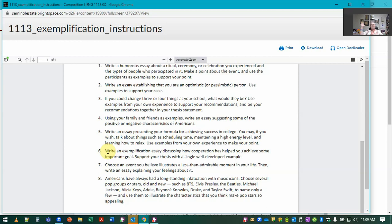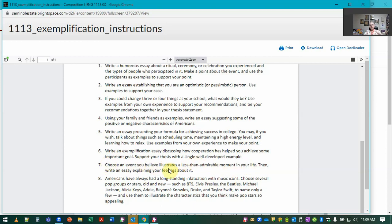This represents a representative example—that's why you would do that. That's what we mean by an extended example. Number seven is another one: choose an event you believe illustrates a less than admirable moment in your life. That's another one where you're just using one example.